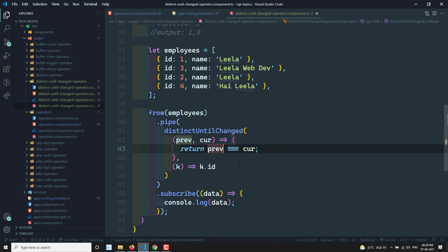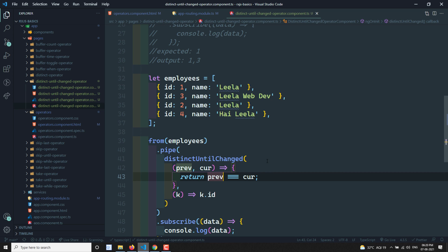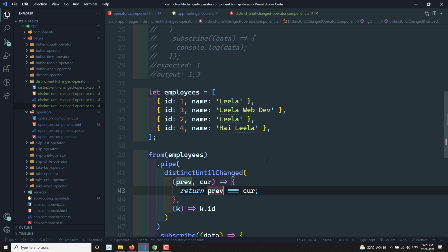Hope you understood about distinctUntilChanged. I will commit this code to the branch. If you have any doubts or suggestions, please post comments below. If you like this video, please support me by subscribing to my channel. Thank you.